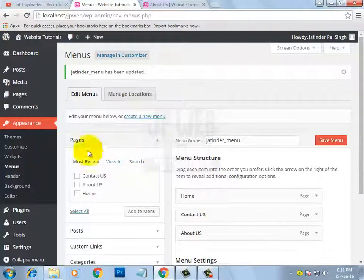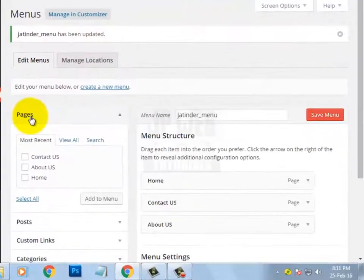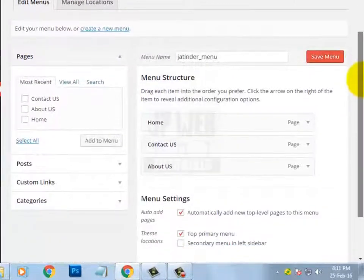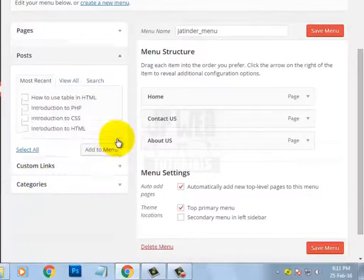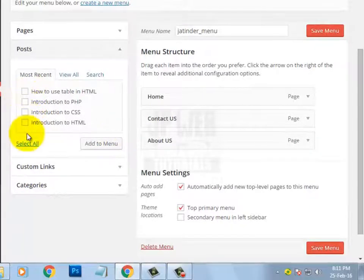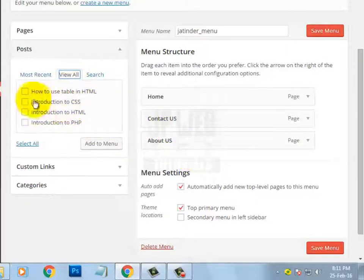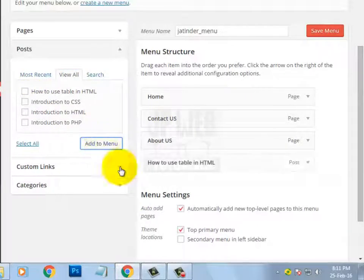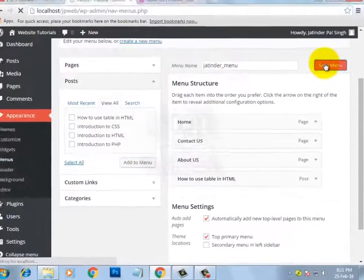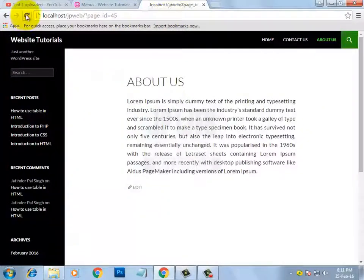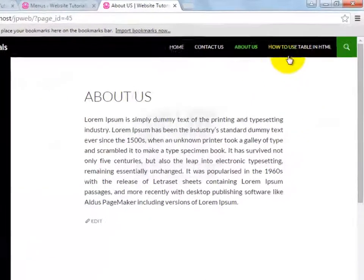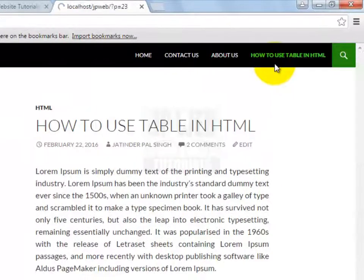We don't have any restriction that we can only add pages to the menu — we can also add posts. Here you can see we have most recent posts, and by clicking View All you can see all posts. Select a post according to your choice and click Add to Menu, then Save Menu, and refresh to see the changes. Here you can see a link of that post in the menu.